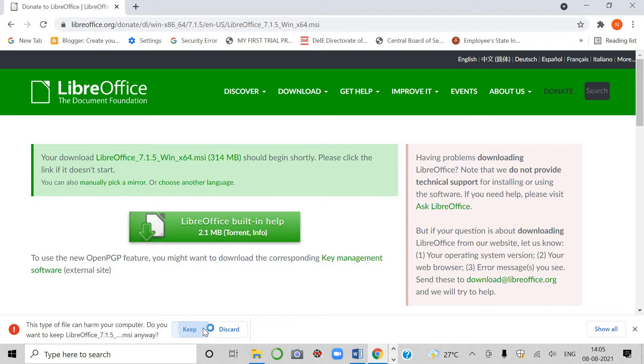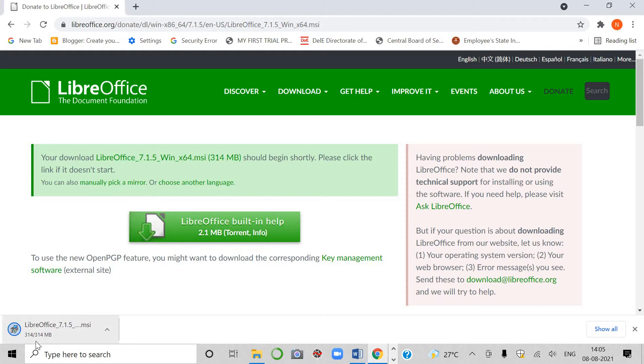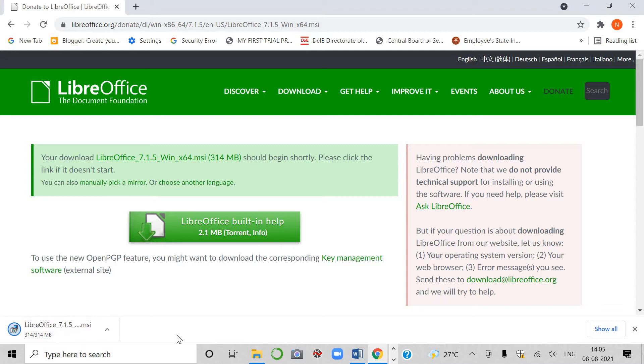I am going to click on keep. I have already downloaded it and installed it, students. But if you want to install it, see, it has 314 MB. It will take a few minutes.